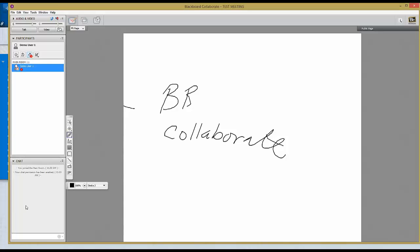As you can see, Blackboard Collaborate can be very useful, especially if it is inconvenient to meet in person at some particular time. To log off the Collaborate session, simply close the window.